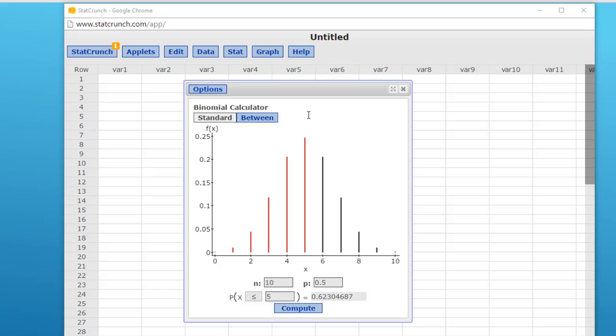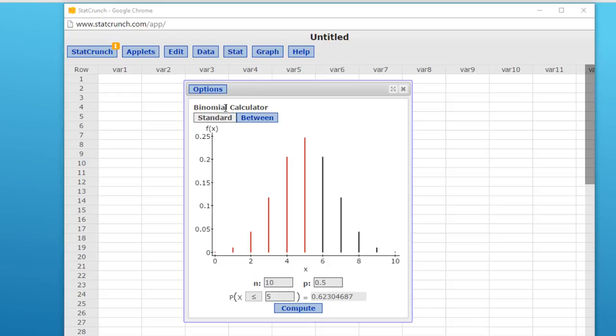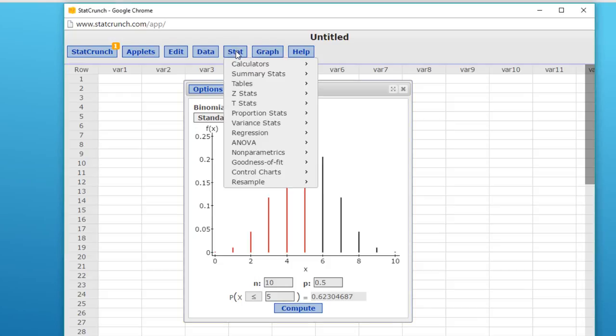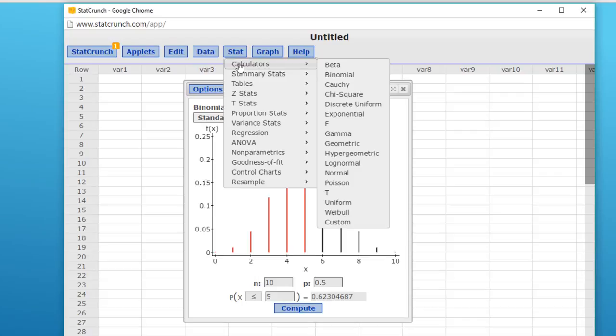I want to show you how to solve this problem using StatCrunch. Remember, in MyStatLab, you can usually find a link that will open up StatCrunch. And if you don't happen to have a link, for some reason the link's not there, you can always go to statcrunch.com, sign in using your MyStatLab information, and open up StatCrunch. Once we have StatCrunch open, we'll solve it using a binomial calculator. Remember, that's just stat calculators binomial.